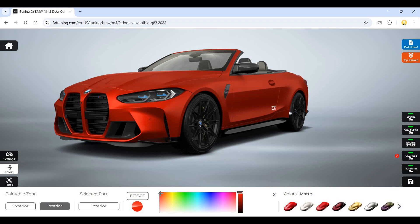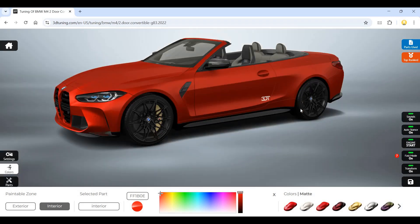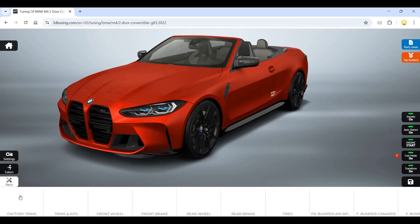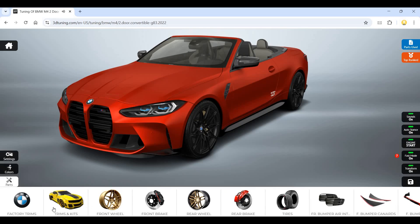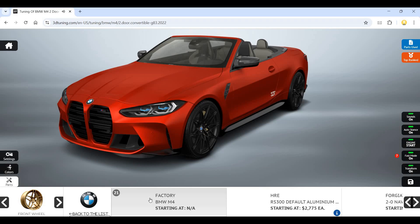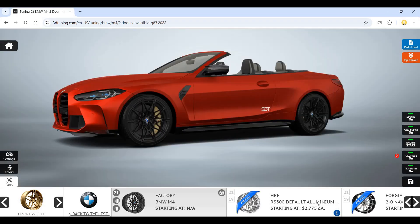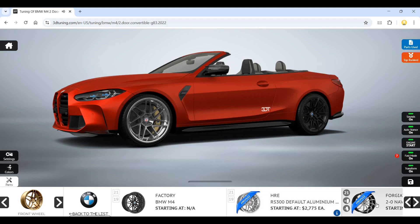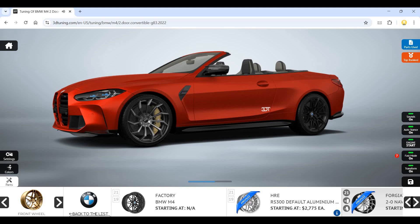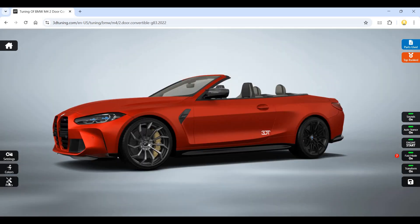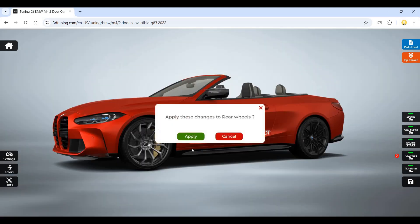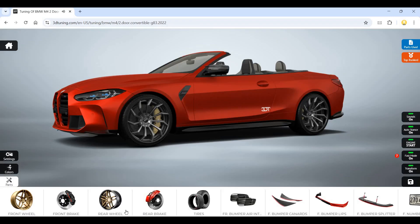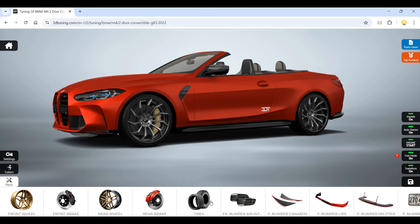You see these various parts. This is the front wheel, so this costs money. I replaced it - it's got this kind of wheel now. I can apply this kind of changes to the rear wheel. This is front brake, tires, bumper.